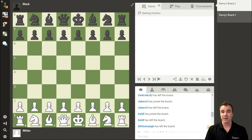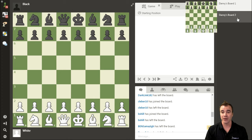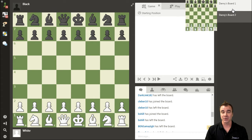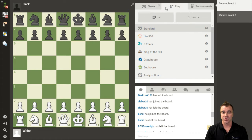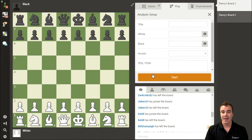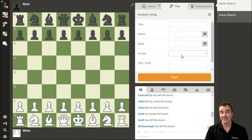I've already been in the Live Chess Arena and created two Analysis Boards for this video. The first Analysis Board, Danny's Board 1, was created by choosing the Analysis Board as the bottom option. In the Access area, you have two options: Invite Only and To Anyone. I made this board open to anyone.